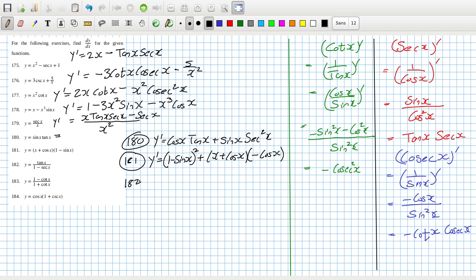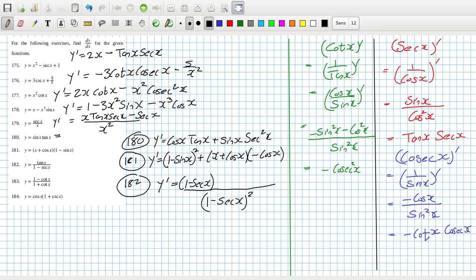For 182, y derivative — using the quotient rule: the bottom squared, the bottom times the derivative of the top — just sec squared — minus the top times the derivative of the bottom, which brings in minus sec tan x. And you can make a tan squared there if you wanted to.